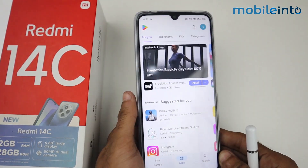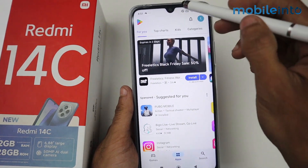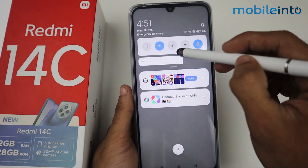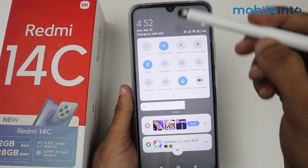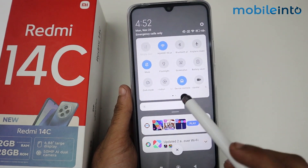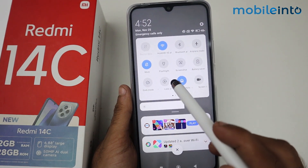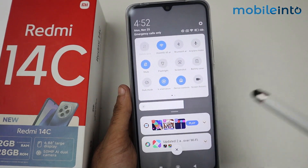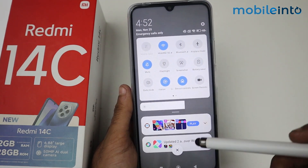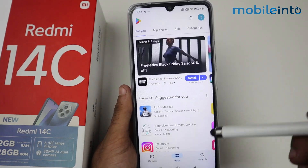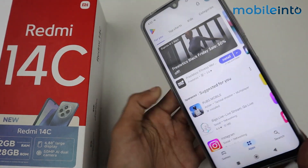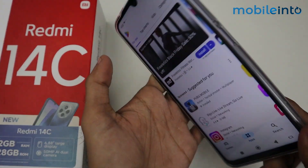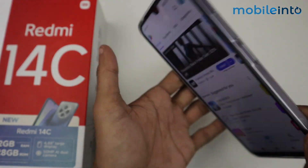If you want to disable this feature, pull down the status bar again and tap 'Lock Orientation'. The screen is now locked and you no longer have auto rotation.